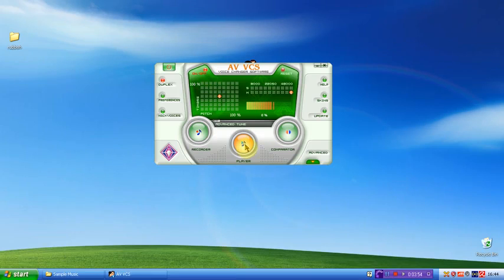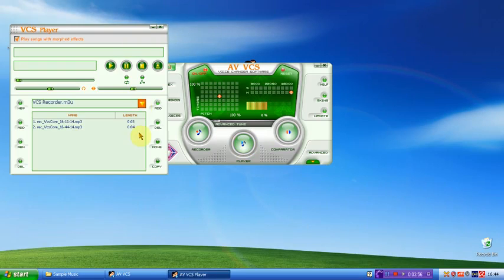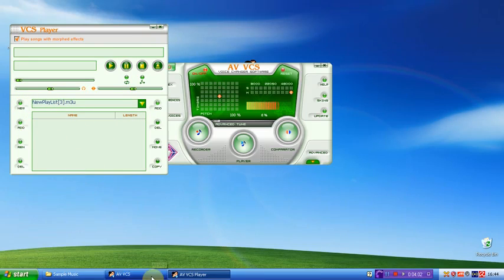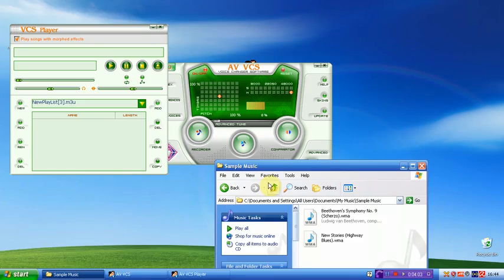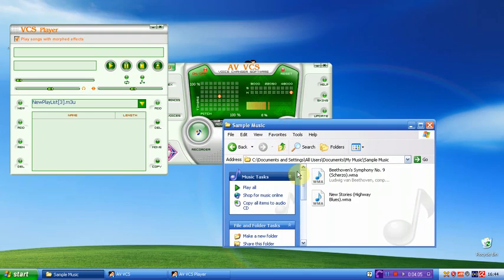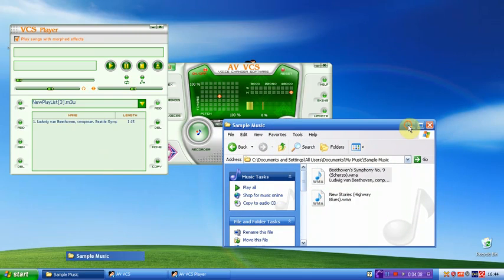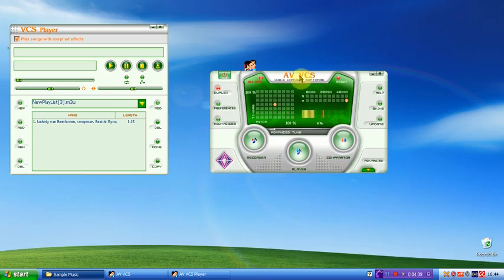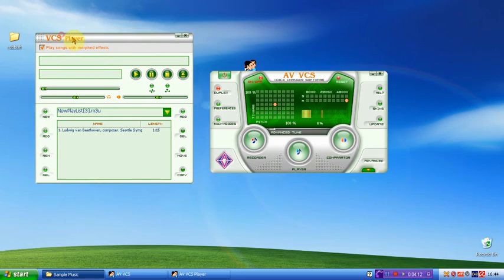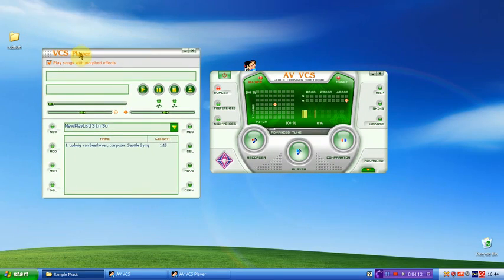Okay, and now the player, which I actually really, really like. What you do, you create a new playlist. And now you want to add some music in. So I've got some sample music that comes with Windows. I'll add a bit of Beethoven in. And this, I really like this VCS player.